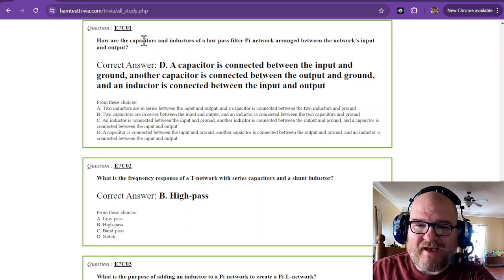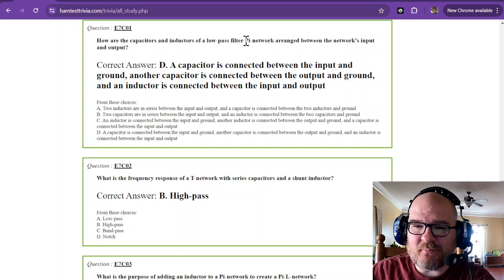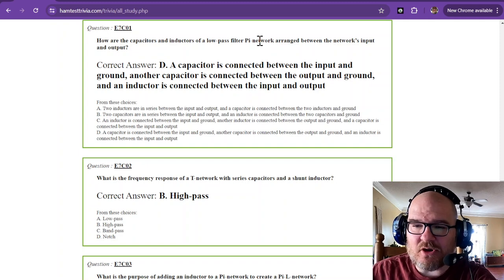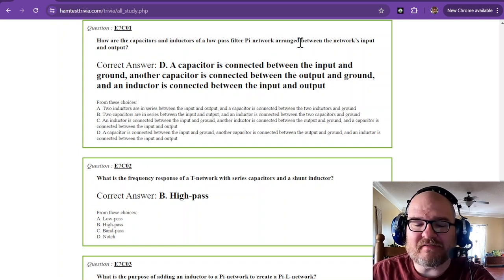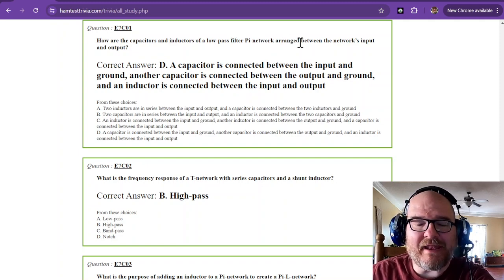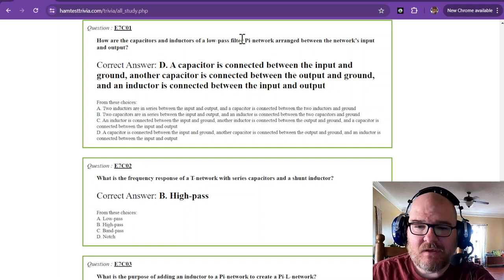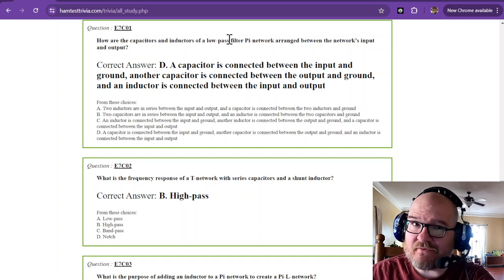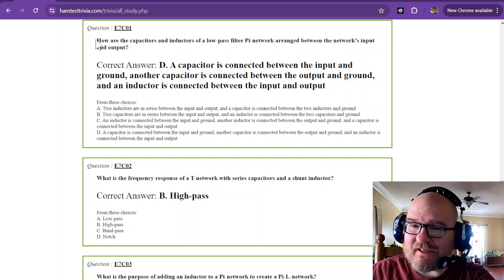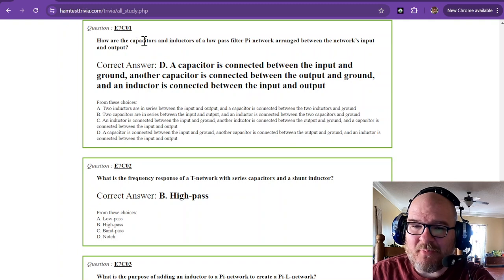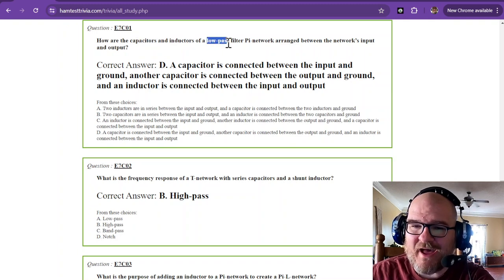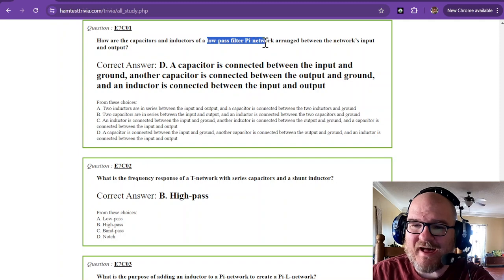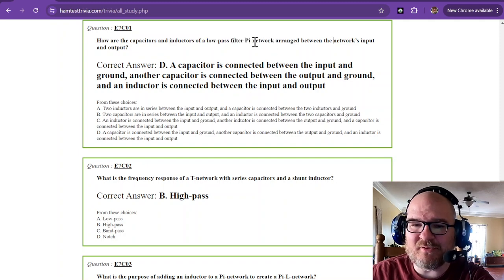How are the capacitors and inductors of a low-pass filter pi network arranged between the network's input and output? That's a tough question. Read it again: How are the capacitors and inductors of a low-pass filter pi network arranged between the network's input and output?